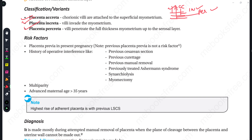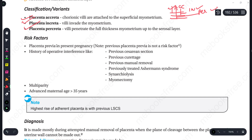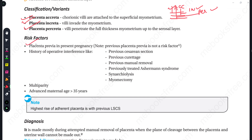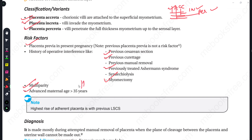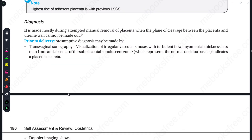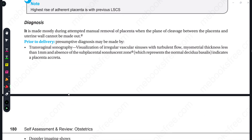What are the risk factors? Previous placenta previa, previous pregnancy complications, or delivery by cesarean section — if placenta previa is present. Also, curettage of the uterus, Asherman syndrome, myomectomy, multiparity, or advanced maternal age can lead to this condition. The highest risk of adherent placenta is with previous LSCS combined with placenta previa, which greatly increases the chances of adherent placenta.